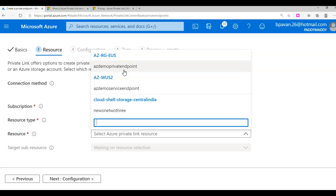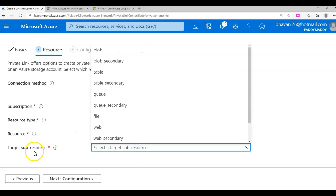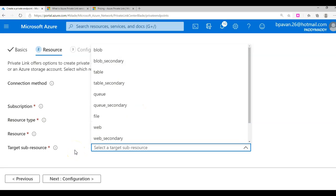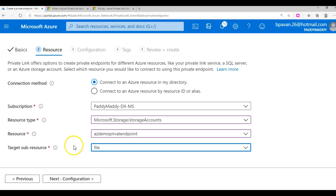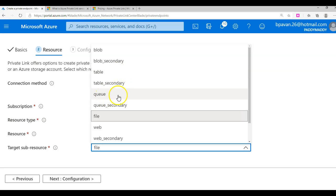I have a storage account called 'azdemo private endpoint' in the east region. You can see the sub-resources here. Earlier with service endpoints we configured for the entire storage account, but with private endpoints you configure for a specific service. If you want to configure file, tables, and queues, you have to repeat the process three times - there's no checkbox mechanism to select multiple sub-resources.